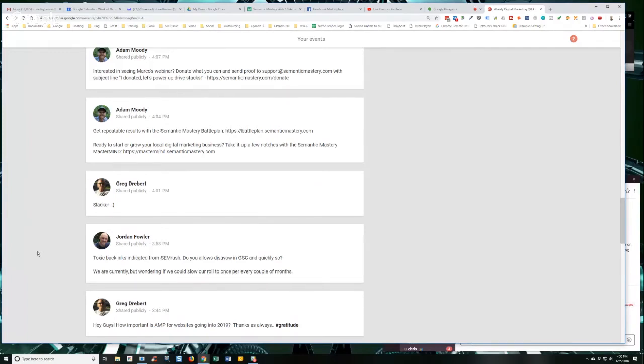Then I would almost say don't not submit the disavow file because it could be that the reason it hasn't shown any negative effects is because you've been submitting. So whatever, if you're currently comfortable with the situation, whatever it is that you're doing, either submitting it or not submitting it, but you're comfortable with the results, then keep doing what you're doing is what I'm saying.